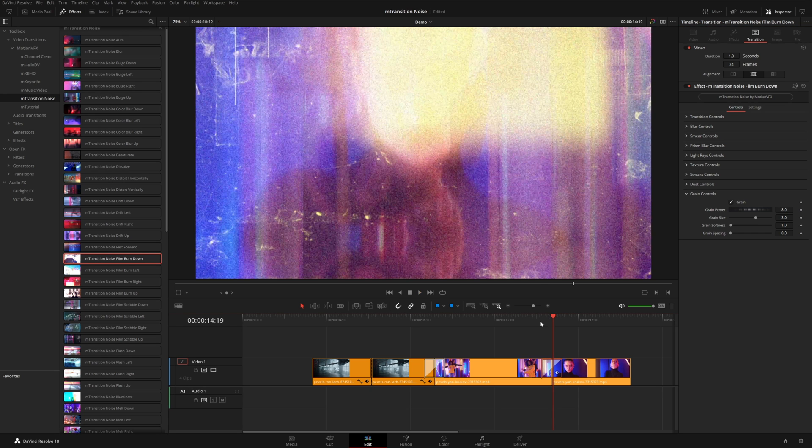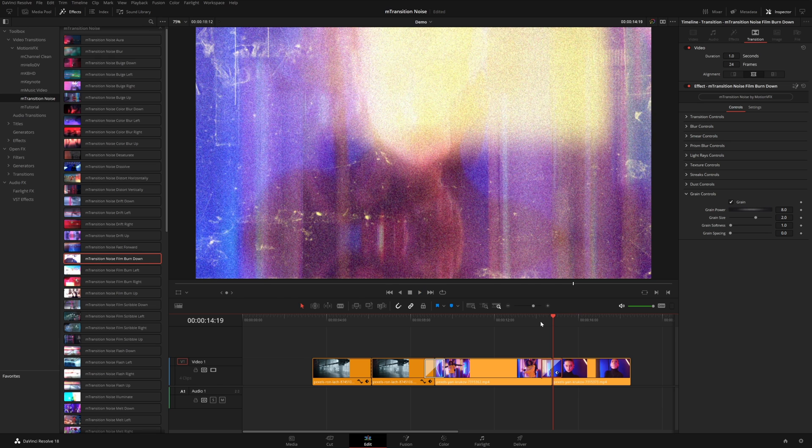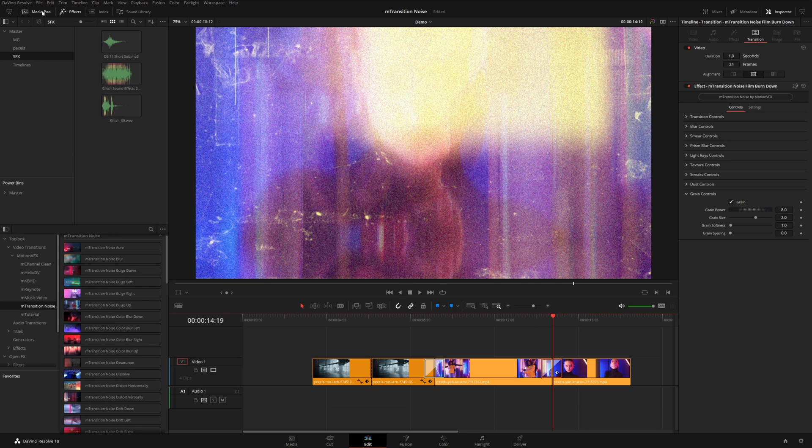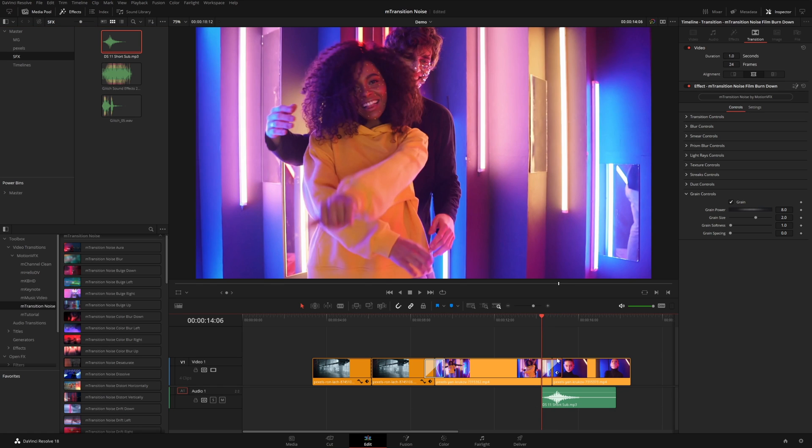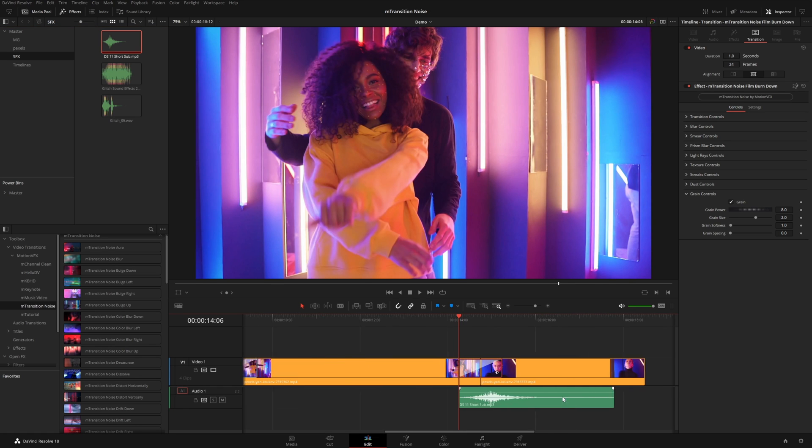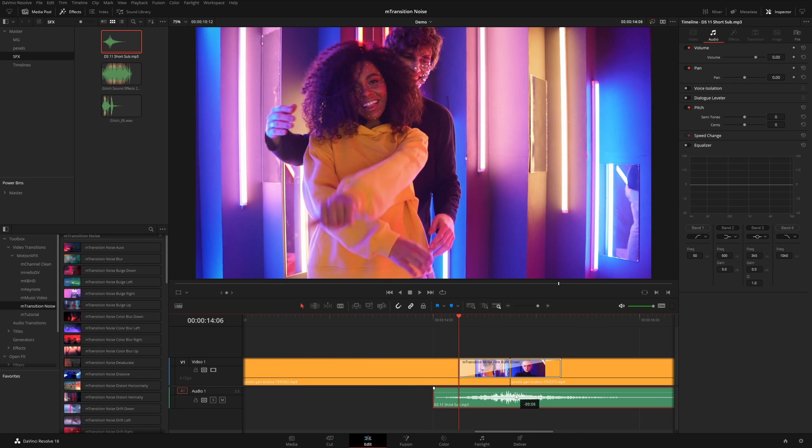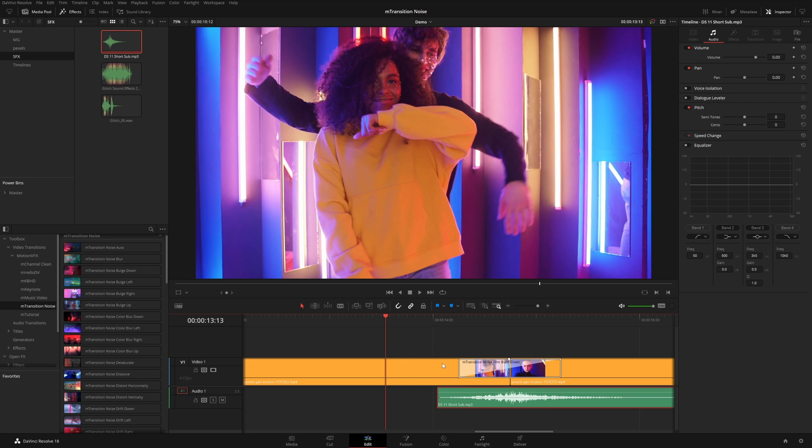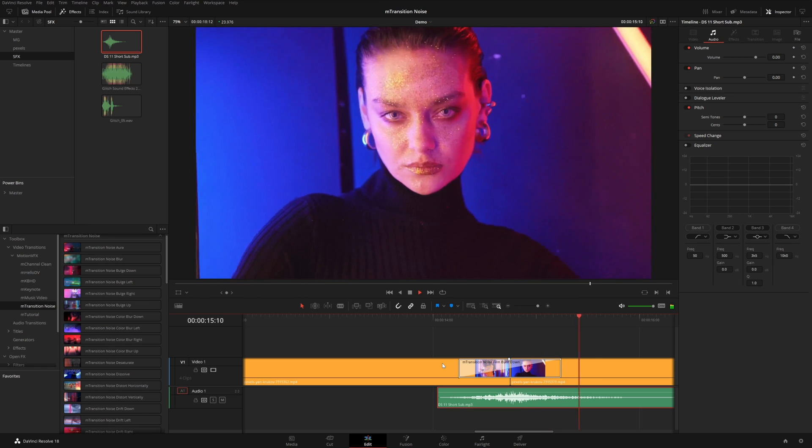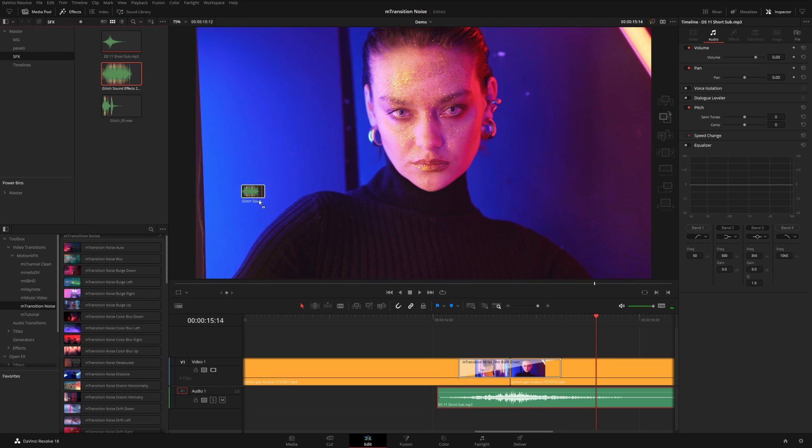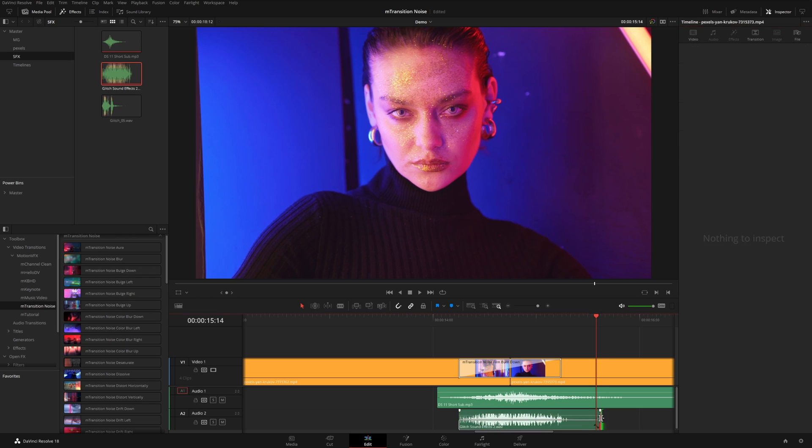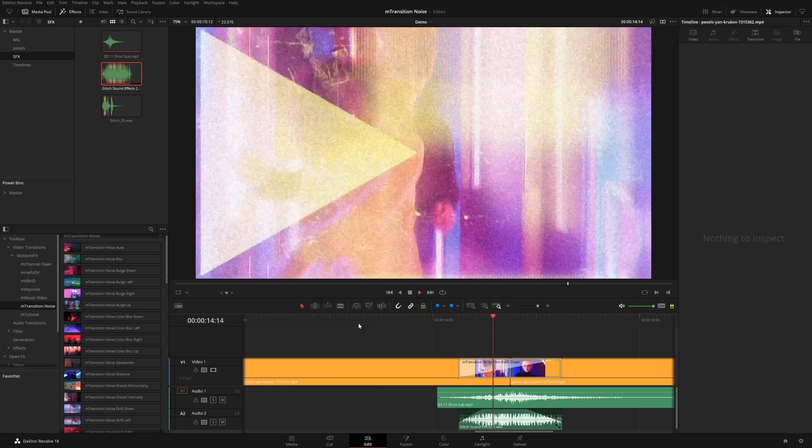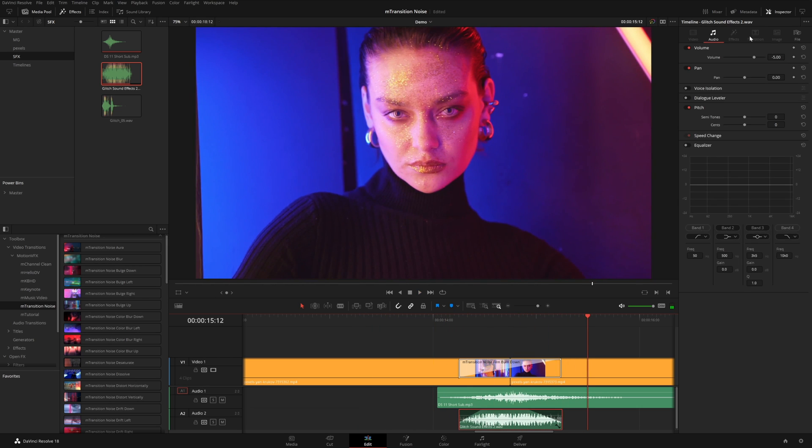And another thing you can do to really bring these transitions to the next level is adding some sound effects. So I'm going to come up to my media pool and I've got this kind of whoosh distortion sound effect. So let me add this right beneath my transition and kind of line it up with the duration. And let's see what that sounds like. Okay, and then maybe we'll combine that with a little bit of glitch. And it looks like it's going to be loud. I can already tell. So I'm going to turn this down a bit and maybe trim it, fade it out like this. I think it's still probably too loud.